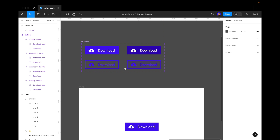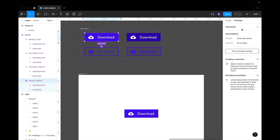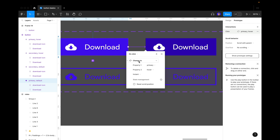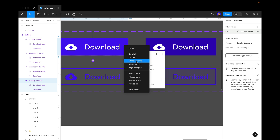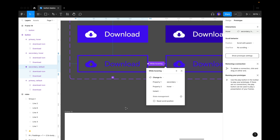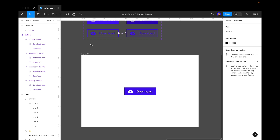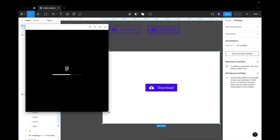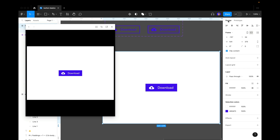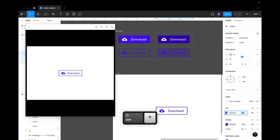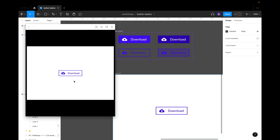Now let's add animation. Go to Prototype and drag the arrow from the default button to the hover variant. Set it to 'While Hovering' and 'Instant'. Do the same for the secondary button. Press Shift+Spacebar to preview the prototype — you'll see it changes from one state to another on hover. For the secondary hover state, we can make the color slightly darker, like 20% opacity, so the difference is more visible. The hover animation now works beautifully for both primary and secondary buttons.